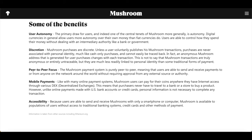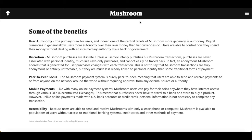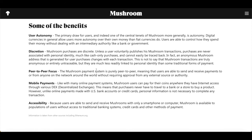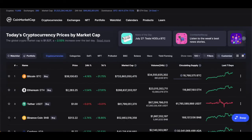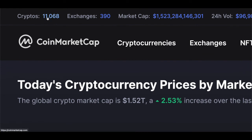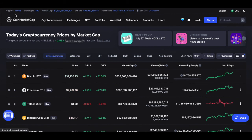I still read about the project. They've got a peer-to-peer focus — the Mushroom payment system is purely peer-to-peer, meaning users can send and receive payments from anyone on the network around the world without requiring approval from any external sources or authority. There's also mobile payments mentioned as well. But I don't know how legitimate this is — I've never used Mushroom services. I'm literally just curious what this project is and why I can't find a white paper. You always have to consult a professional financial advisor before making any financial decisions. There are over 11,000 cryptos viewable on CoinMarketCap, and more that haven't been added. A lot of these cryptocurrencies are complete scams, so you have to be careful.